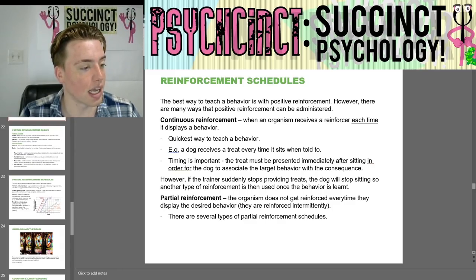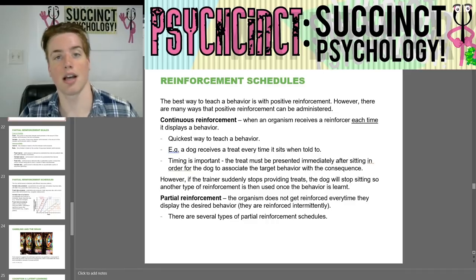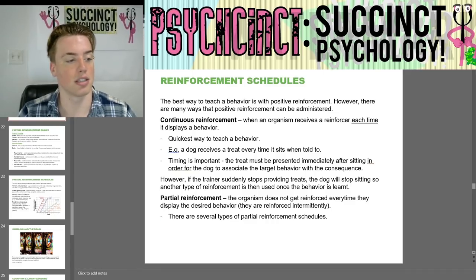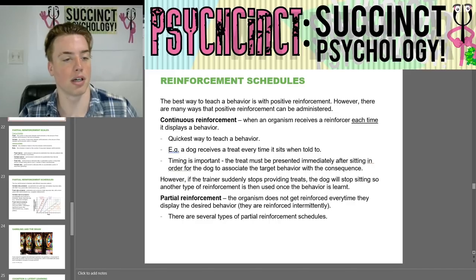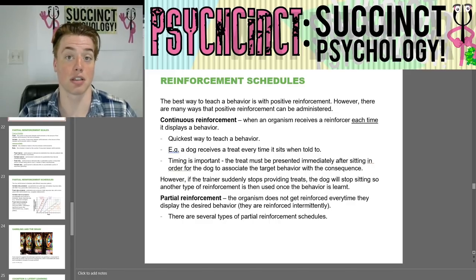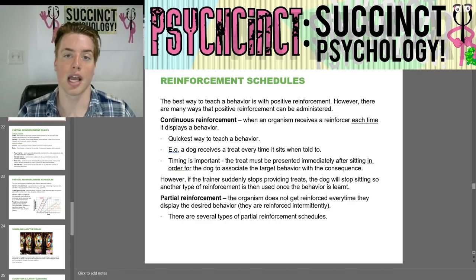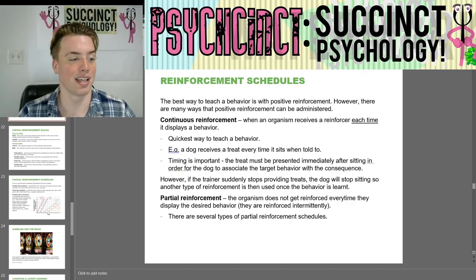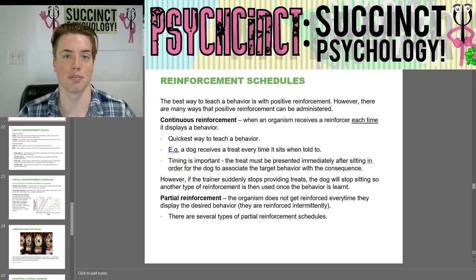Again, my name is Prescott. I'm here at PsychSync, Succinct Psychology. This is part two of the Chapter 6 Learning OpenStax 2E Psychology textbook. I hope you guys found it enjoyable and educational. Have a great day. See you soon. Bye.